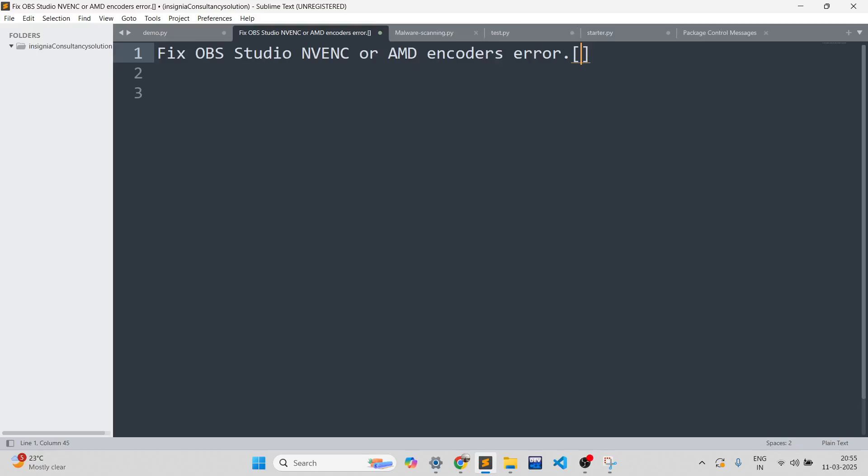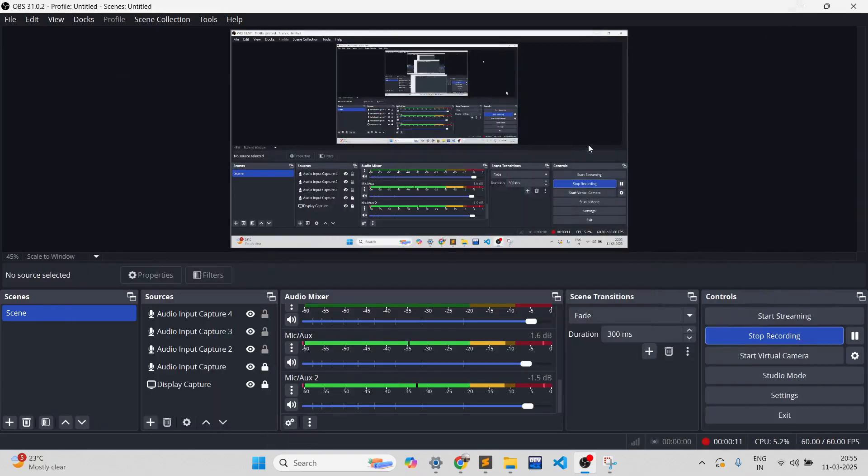Hello guys, welcome to my channel Code and Chill. In this video, we'll discuss how you can fix OBS Studio encoder issues while recording. If we head over to OBS Studio, this is the version I am